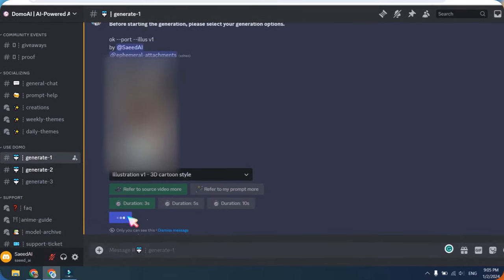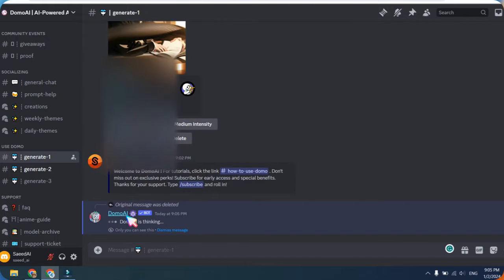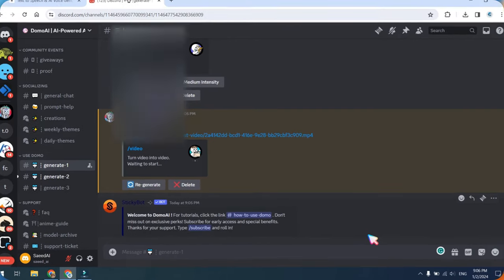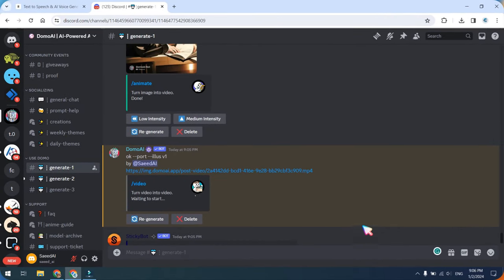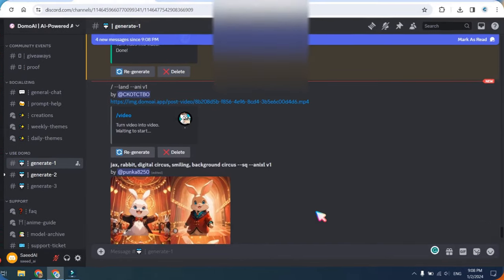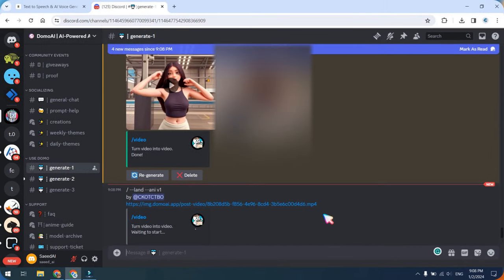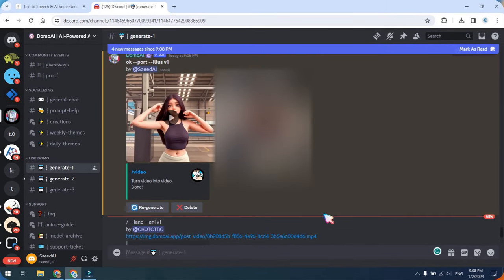Now, patiently wait for the rendering process to complete, and you'll soon receive the results of the transformation. Here are our first results from the video-to-video option.